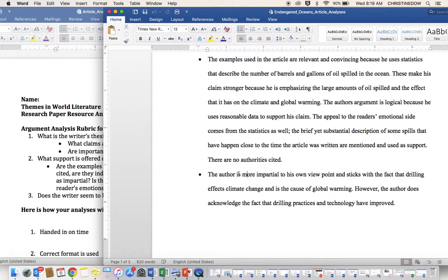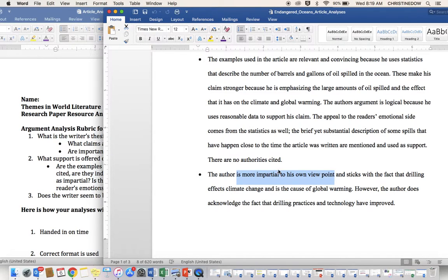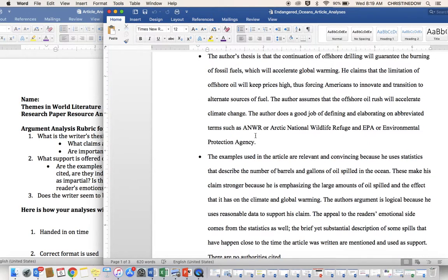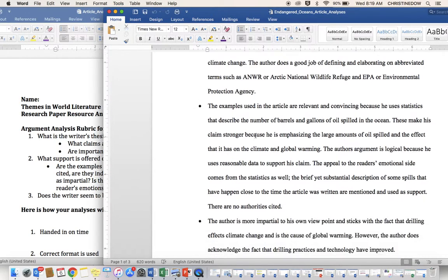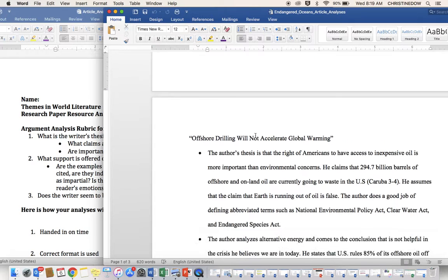When we say things like, first, this certainly answers the question, but when we say things like the author is more impartial to his own viewpoint, it's more straightforward to say something along the lines of, the author is not impartial. Just be more cut and dry about that. But nonetheless, this is exemplary work because it answers every single question so very clearly.